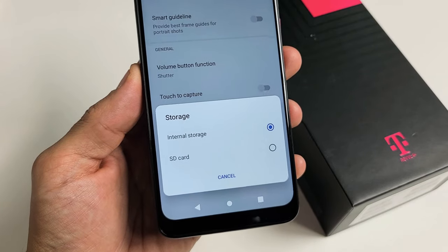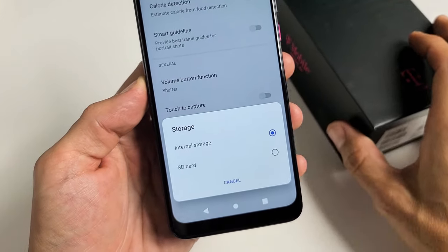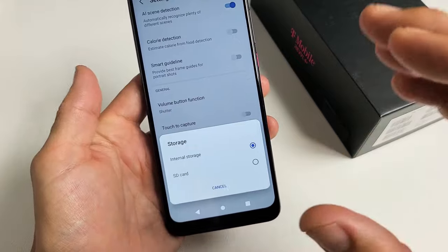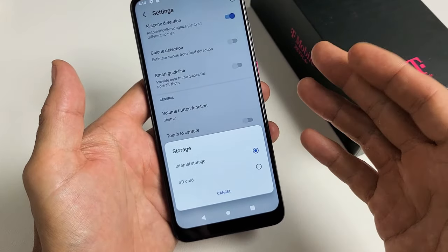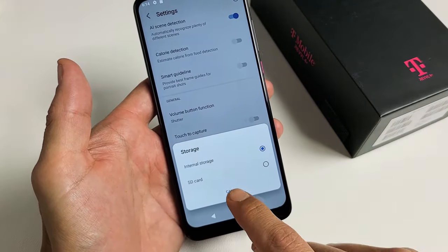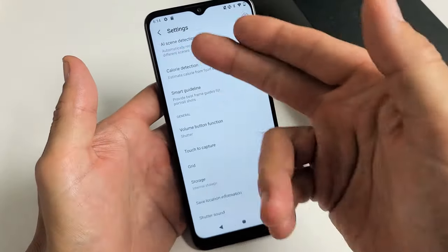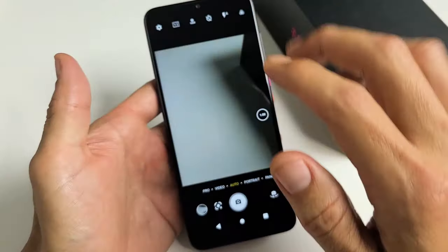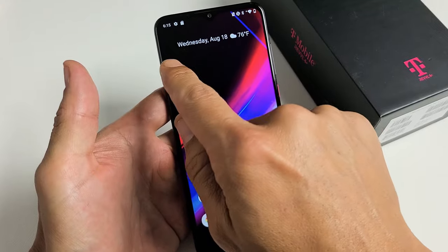I have a Revel 4 Plus phone here. I'm going to show you how to make the default location when you take camera photos and videos to save directly to your SD card instead of the internal memory. Very simple. First thing, you have to have your SD card already in the phone.